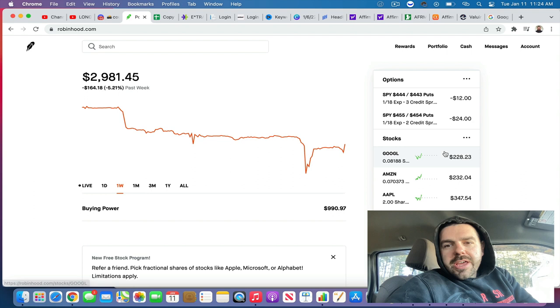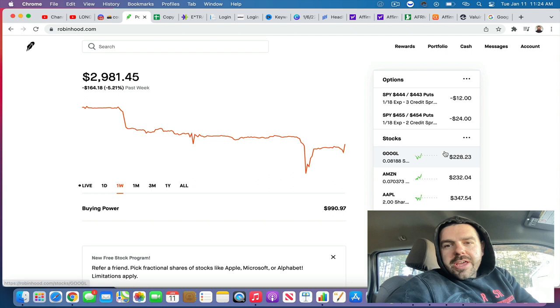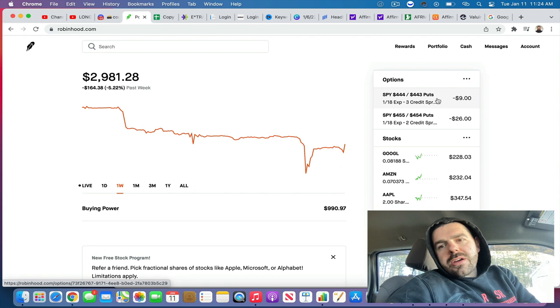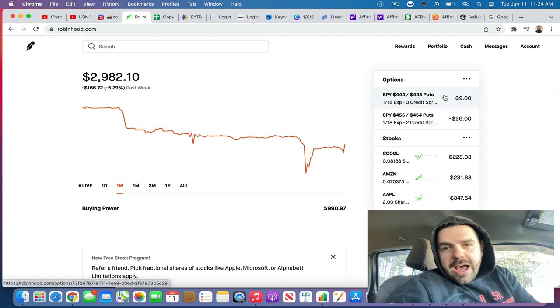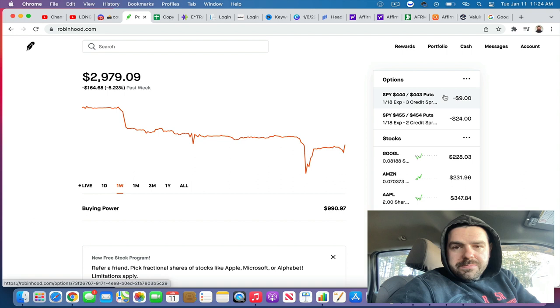Take a look at the positions. These are our two SPY credit spreads. If this one right here gets anywhere close to the negative $1 mark, where it's pretty much achieved all of its value, I'll probably buy to close that one if the market keeps going up right now.